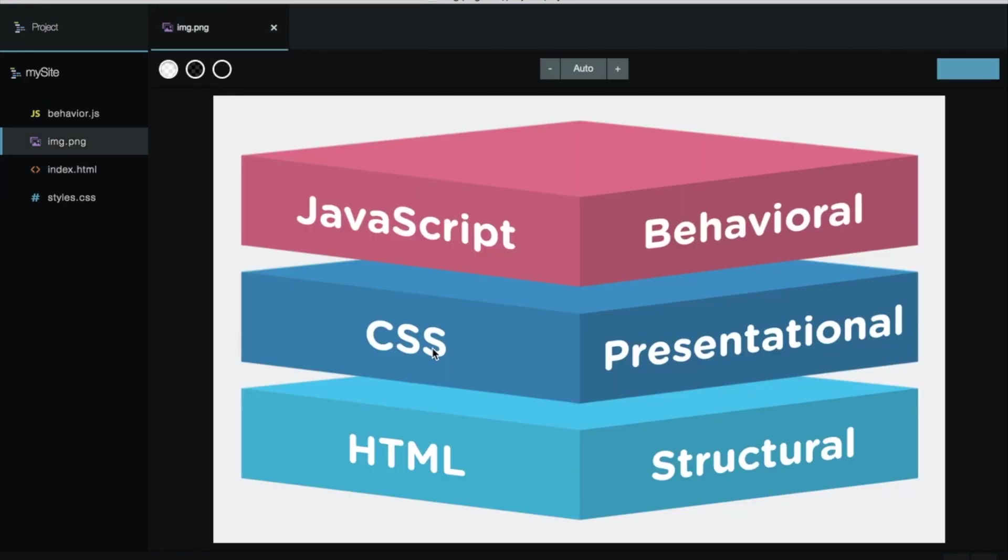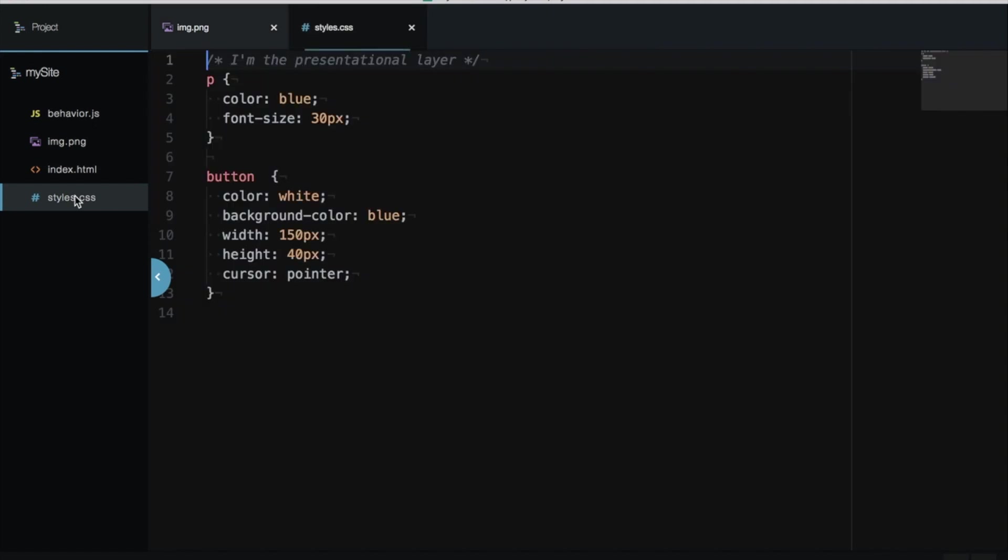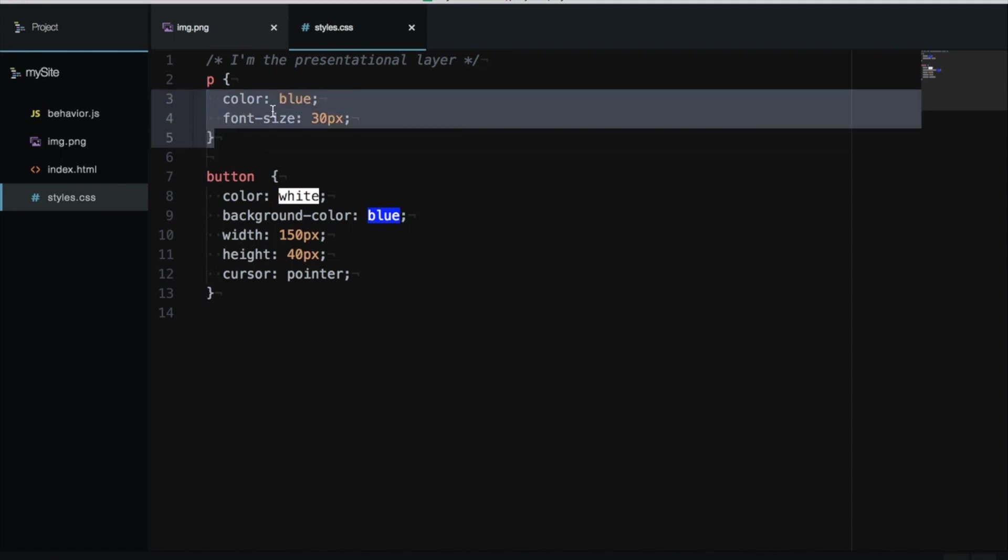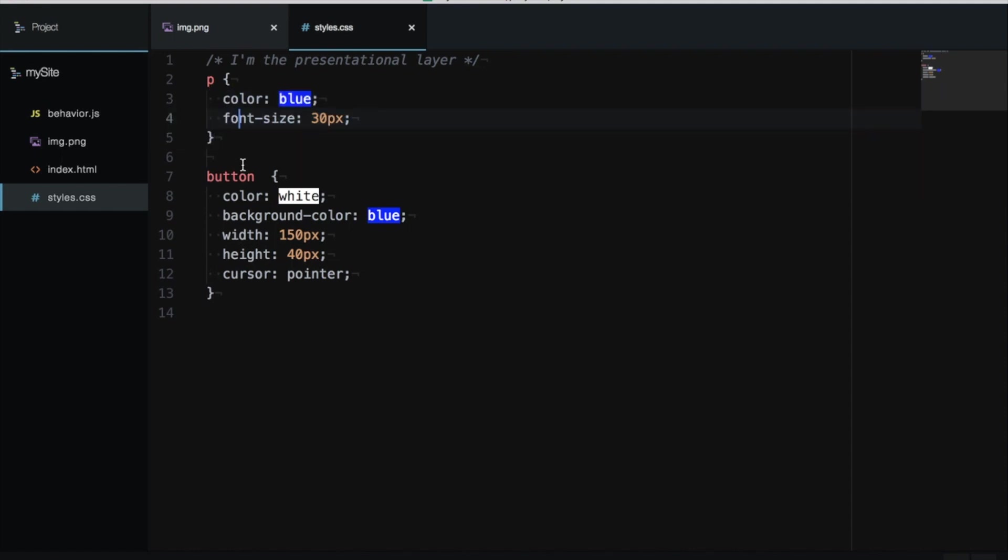The second layer is CSS, called the presentation layer. Here live all the rules that we want to apply to the first layer, to the HTML structure. If we see the CSS, this is the presentation layer where we are applying all the styles like colors, font size, how the button looks, background color like blue, and that kind of stuff.